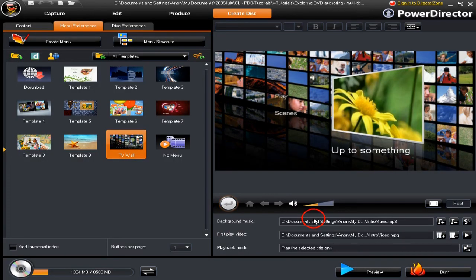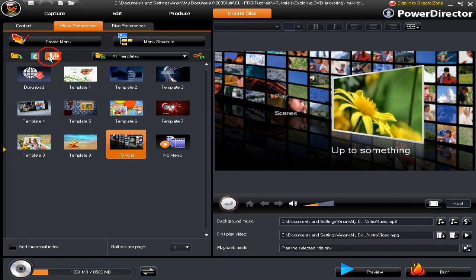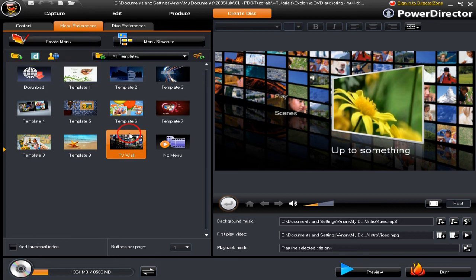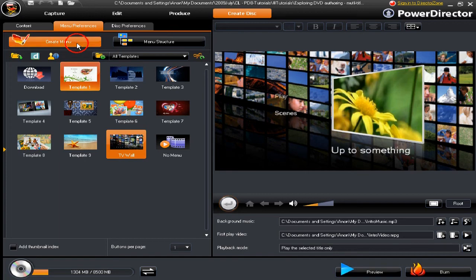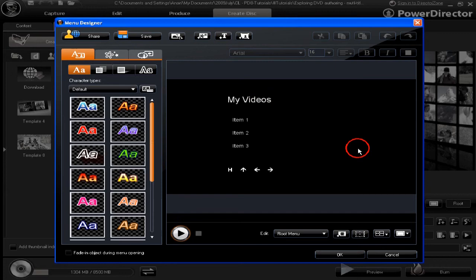Click OK and we're done. Last few things to run through: if you want to share a menu you've created, click on this link and you can share it by uploading to the Director Zone. You can download menu templates from the Director Zone on this one, or click this icon to import a menu template — those are the DZM files that you've downloaded from the Director Zone. You can alter a menu by clicking on Create Disk and bringing up Menu Designer.